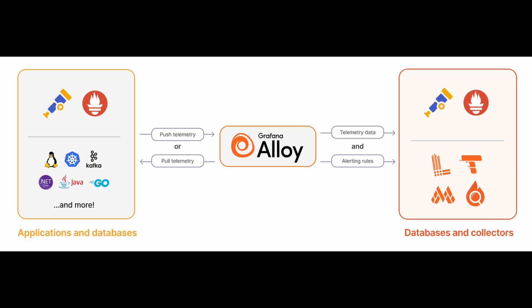But first, what's Prometheus? Prometheus is an open source monitoring system. It collects and stores time series metrics by scraping targets like applications, services, and infrastructure.